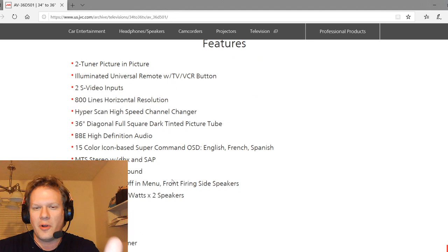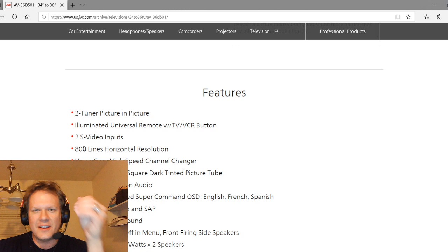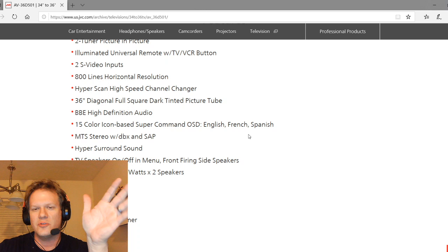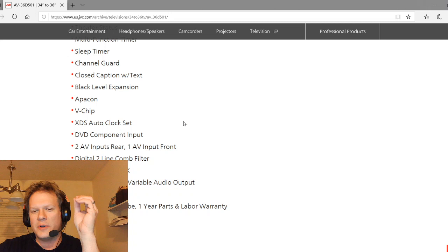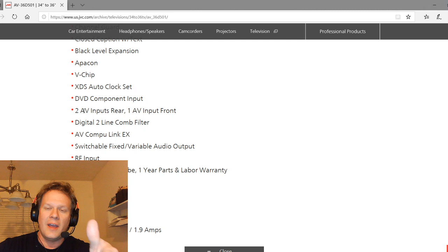It says 800 lines of horizontal resolution, though I've seen other documentation that says 750. So it's a high-line CRT, 36 inch diagonal shadow mask dark tinted picture tube with high definition audio, and it also supports every great input for analog video like component input. It has two AV inputs in the rear and one in the front, and then there's also S-video.